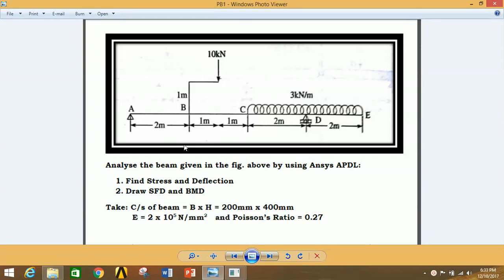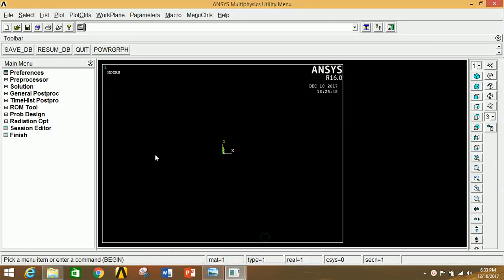Hi friends, I'm Pankaj Kumar and you are watching Mechanical Engineering Knowledge Junction. In this tutorial I am going to show you how to analyze a beam which is simply supported at point A and rolling supported at point D. There is a point load of 10 kN and a UDL load of 3 kN per meter from C to E. Let's start our analysis using ANSYS APDL software.